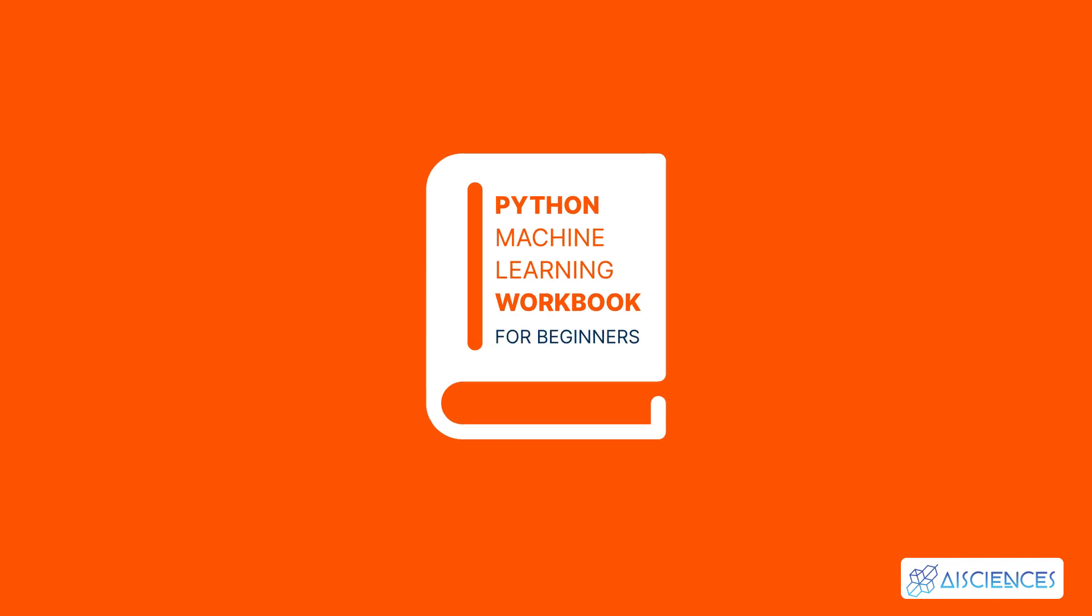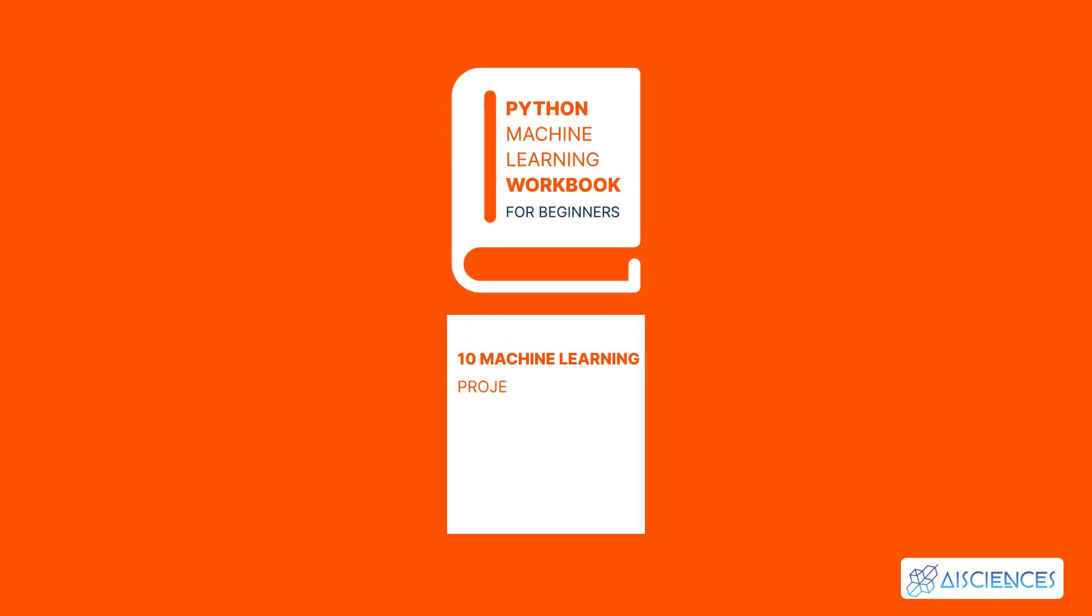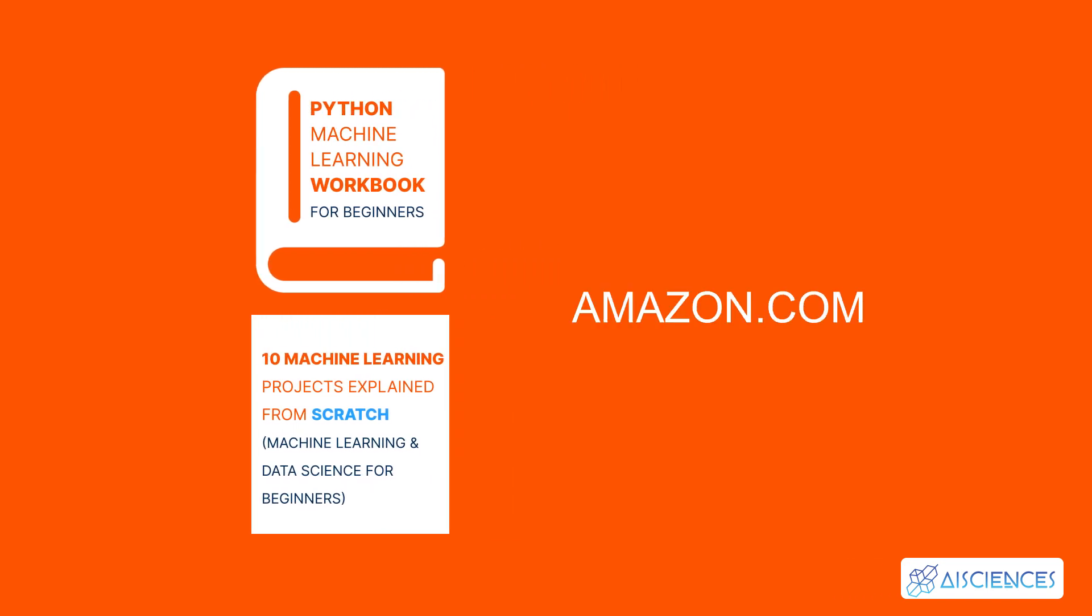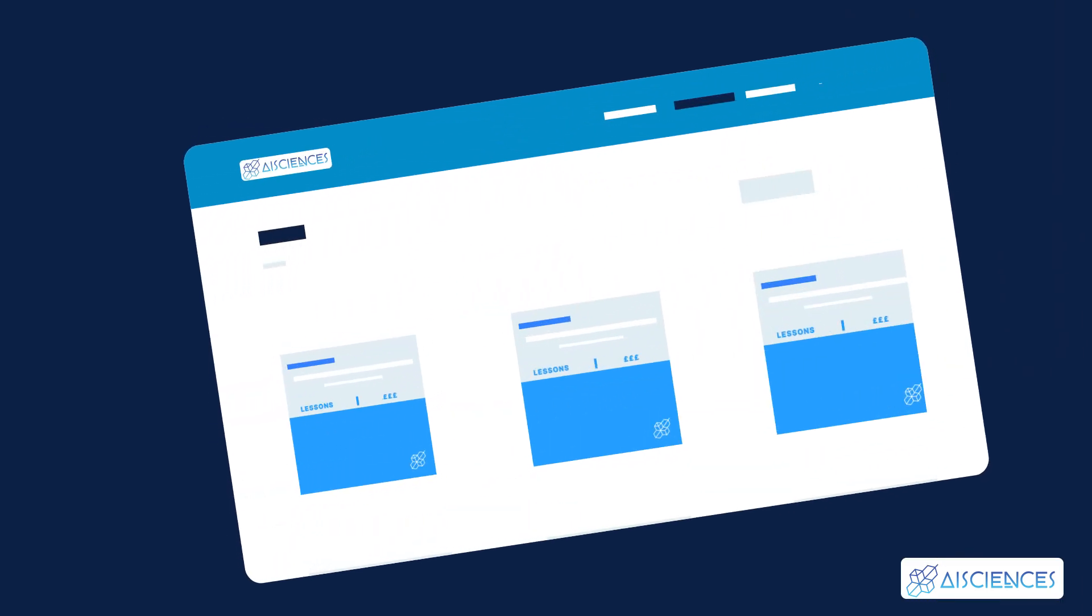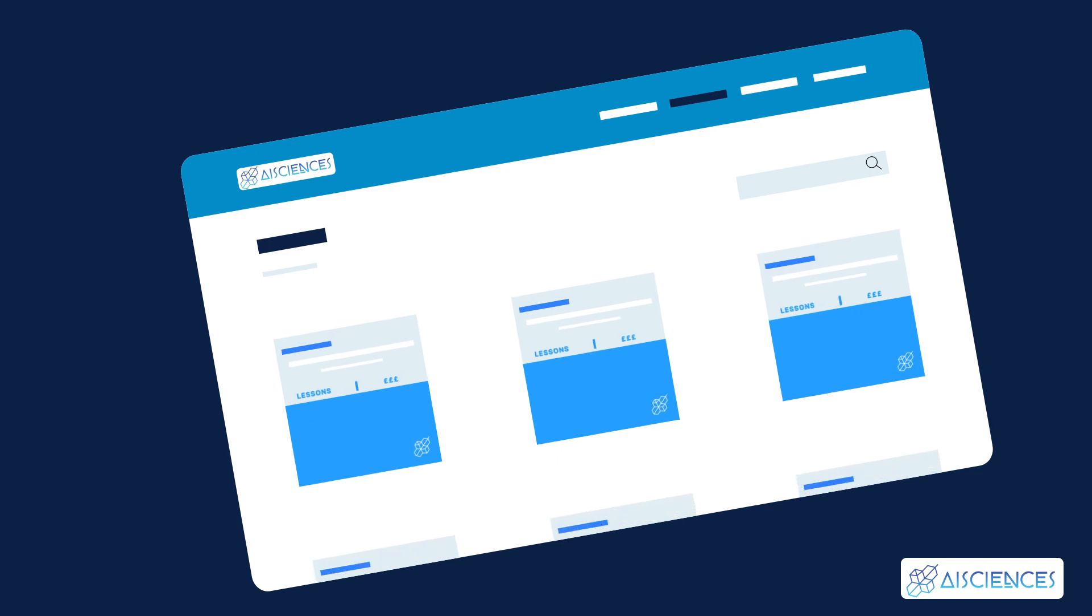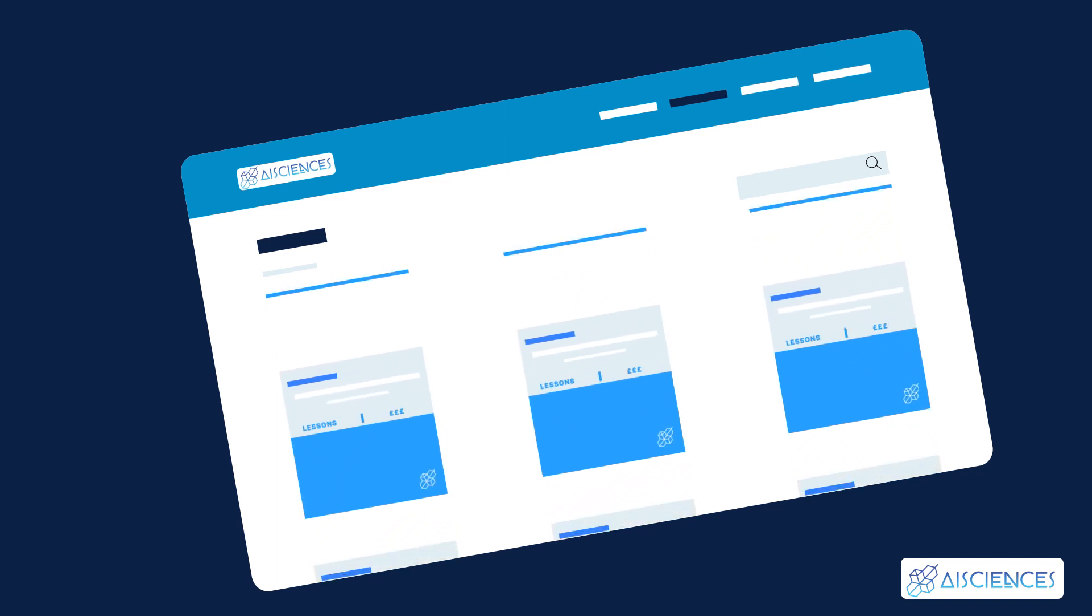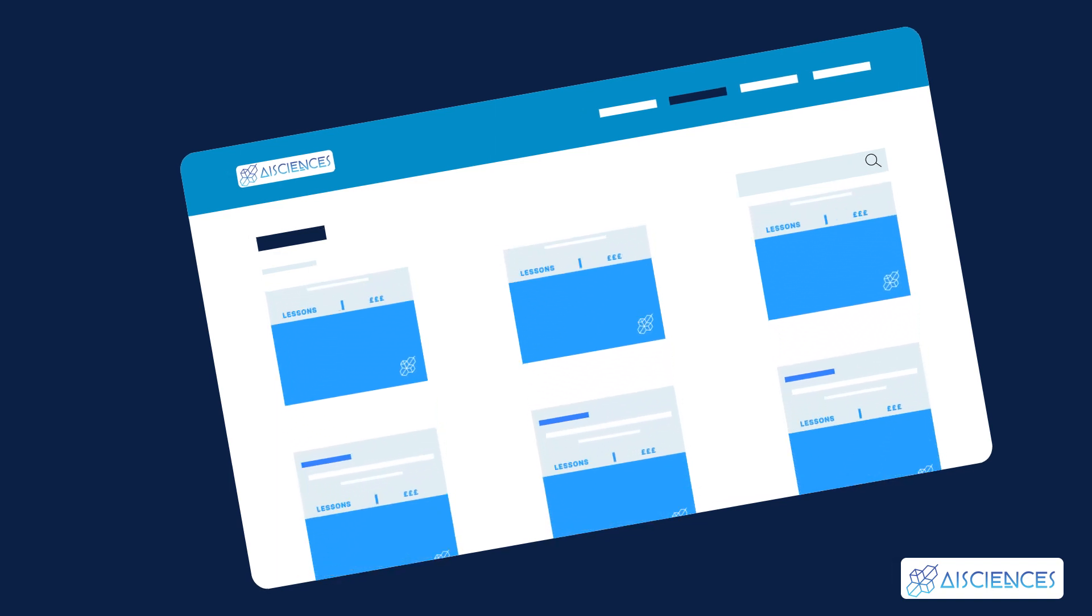For more awesome Python projects, check out our book, Python Machine Learning Workbook for Beginners, 10 Machine Learning Projects Explained from Scratch, Machine Learning and Data Science for Beginners, on Amazon.com. If you're interested in learning more about starting a data science career, then be sure to check out our courses in the first link in the description.